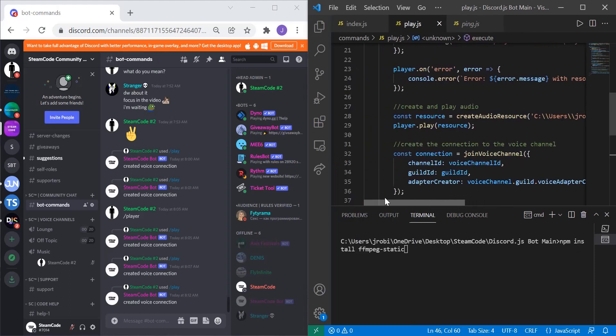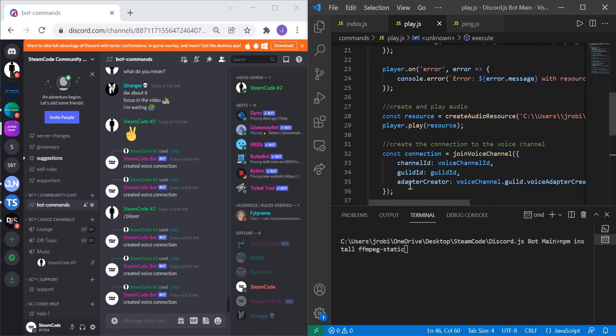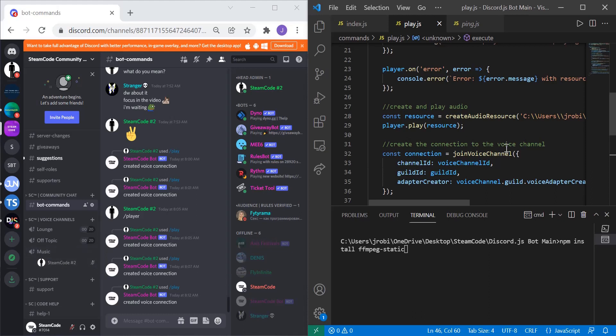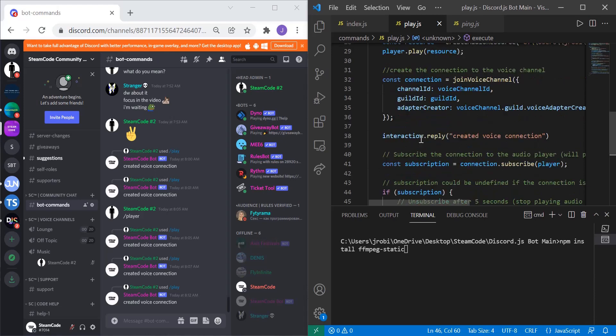Then in order to play the resource: player.play(resource). Now this will not actually play the resource within the channel. It's playing it within the player, so now the player needs to be connected to the channel. That's the purpose of the entire connection that we have down here.